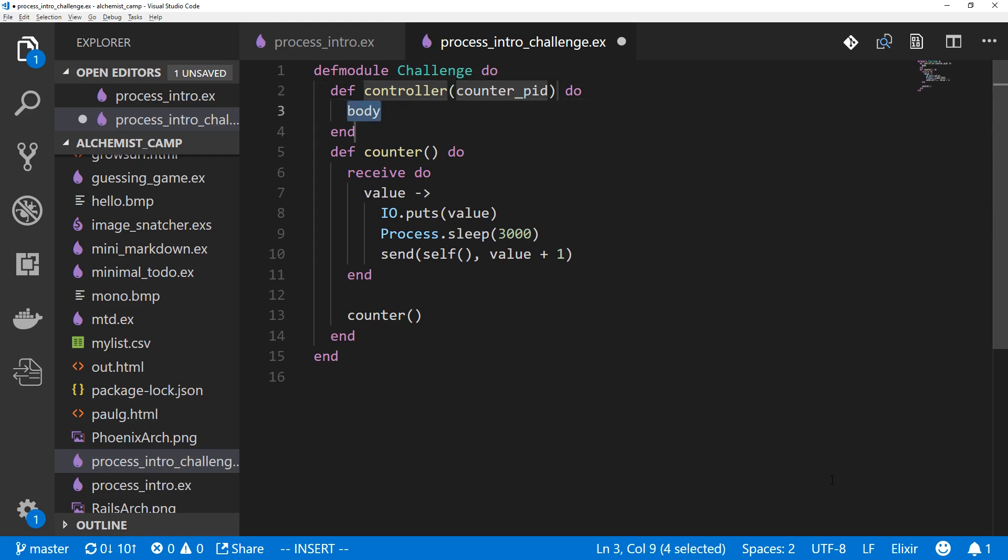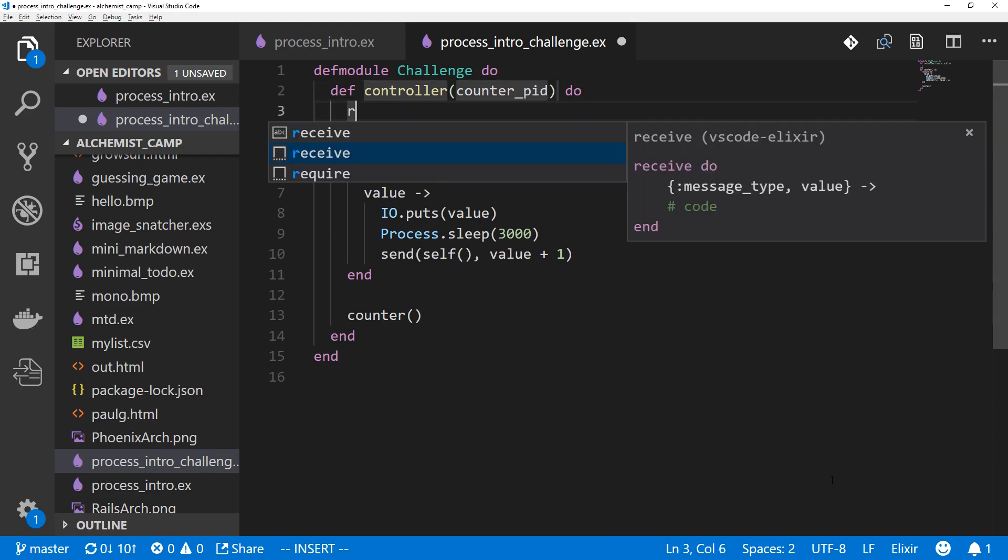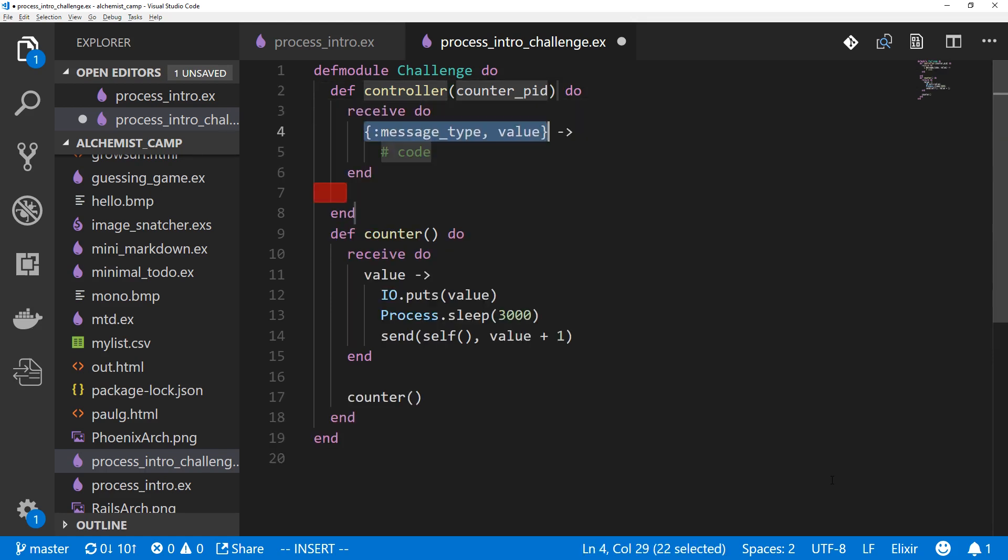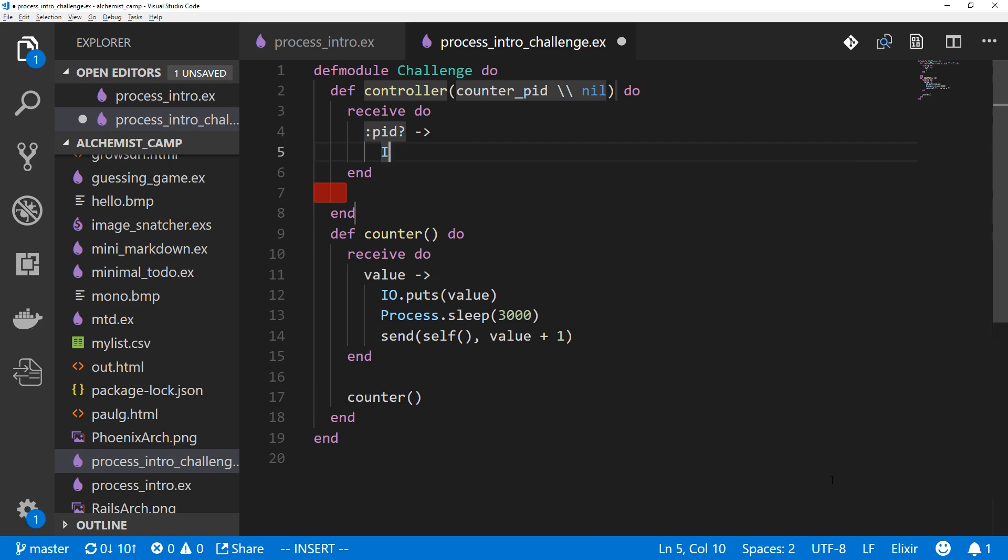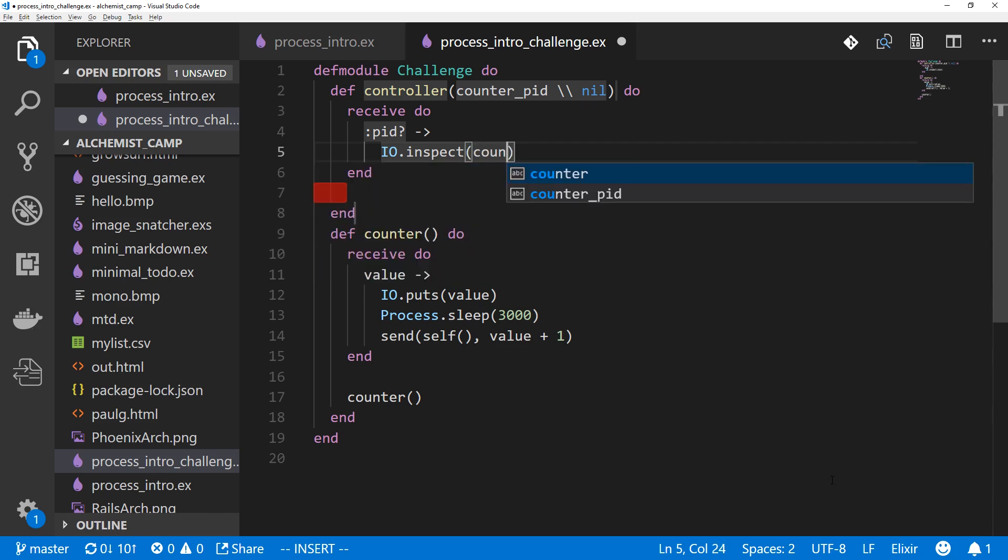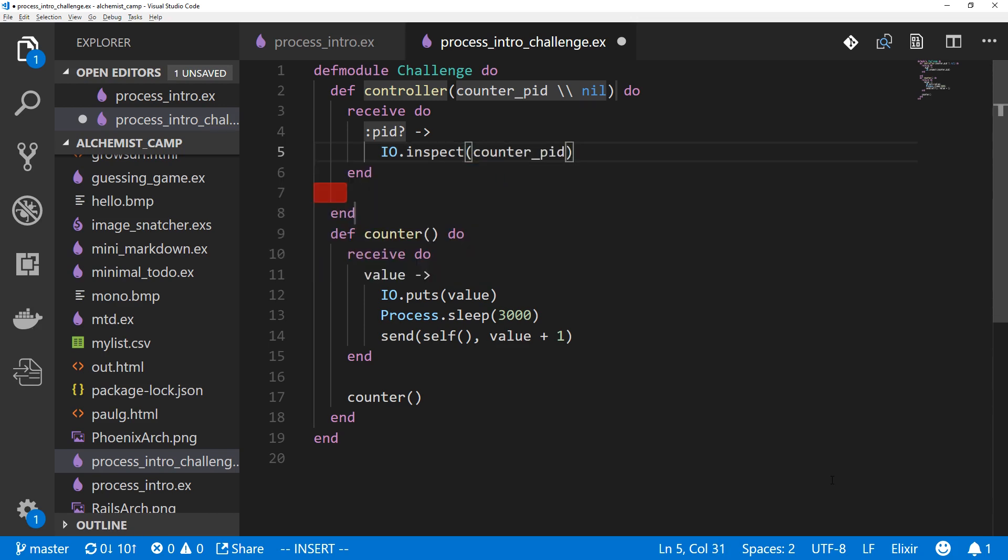As before, the body is going to be a big receive block. And this receive block will just take messages. The first one we'll do, we'll just query what the pid of the counter is. And then inside of here, we'll do an IO.inspect. And since we're storing that in the function, it will just be counter_pid. Then we will need something else, but I'll leave it like this for now.